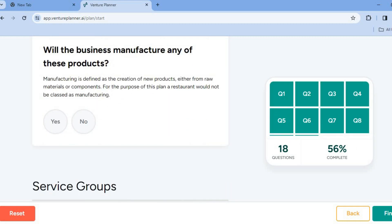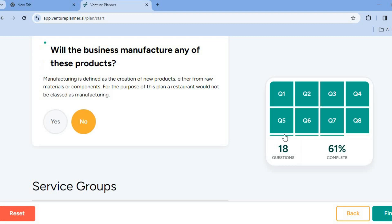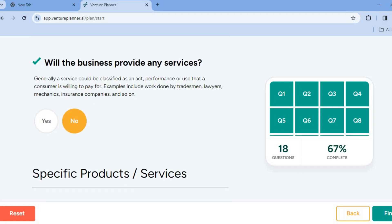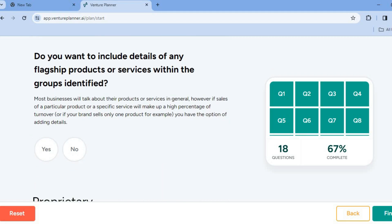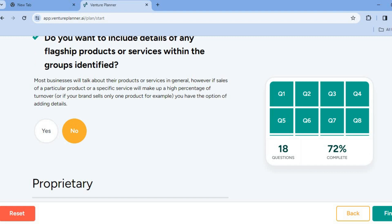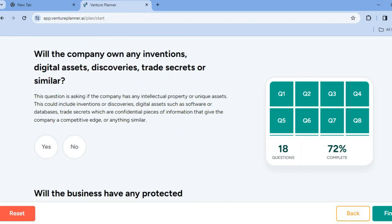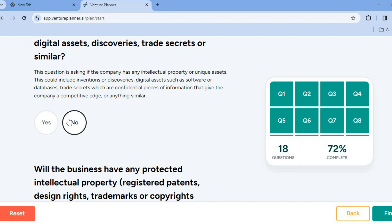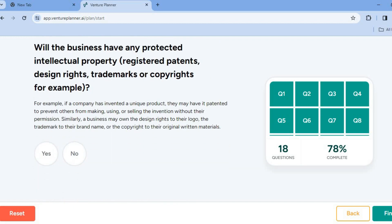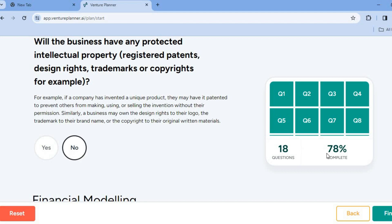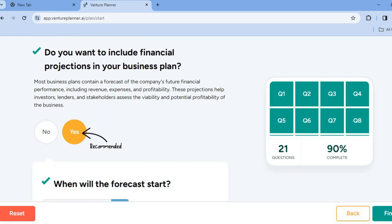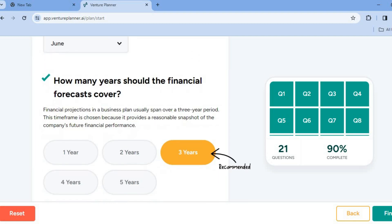'Will the business manufacture any of these products?' — tap on no. Then continue scrolling down. 'Will the business provide any services?' 'Do you want to include details of any flagship products?' — tap on no. 'Will the company own any inventions, digital assets, discoveries, or trade secrets?' — no. 'Will the business have any protected intellectual properties?' — tap on no. Once you're finished filling it out, all you'll need to do is tap on 'Finish' in the bottom right-hand corner, and from there you'll be able to get your business plan.